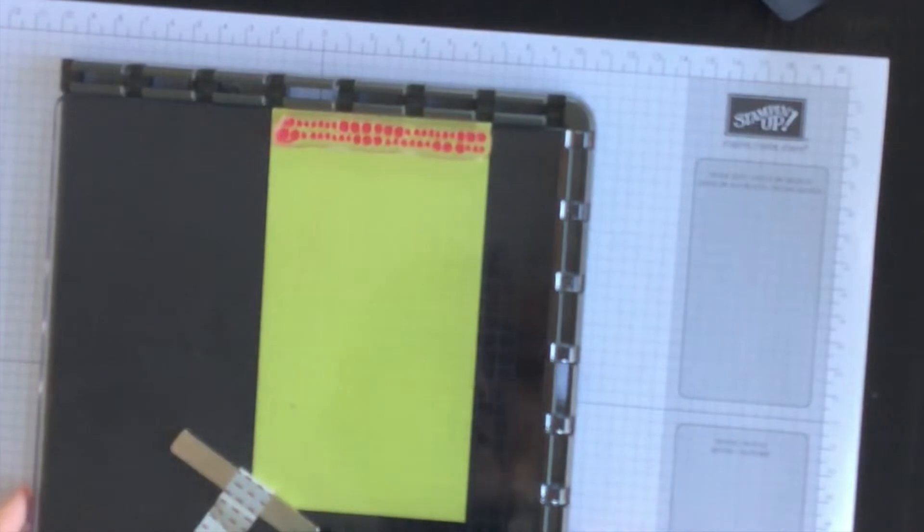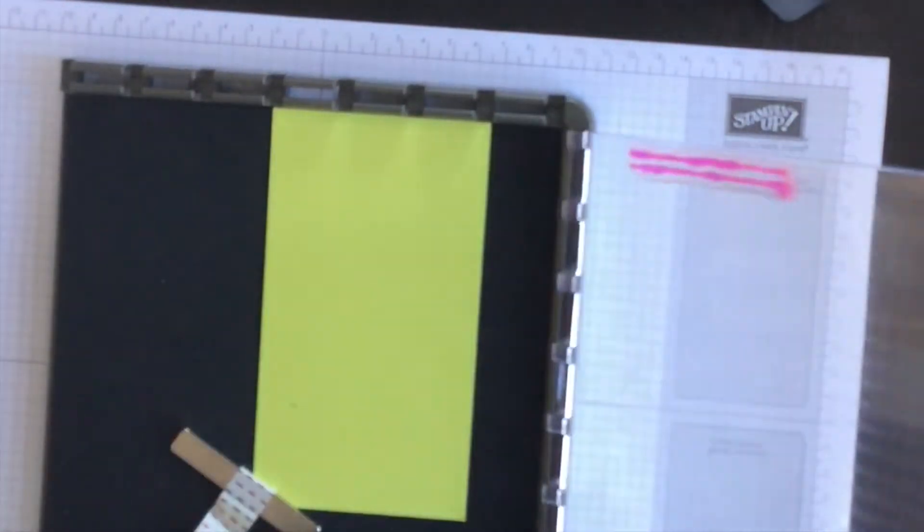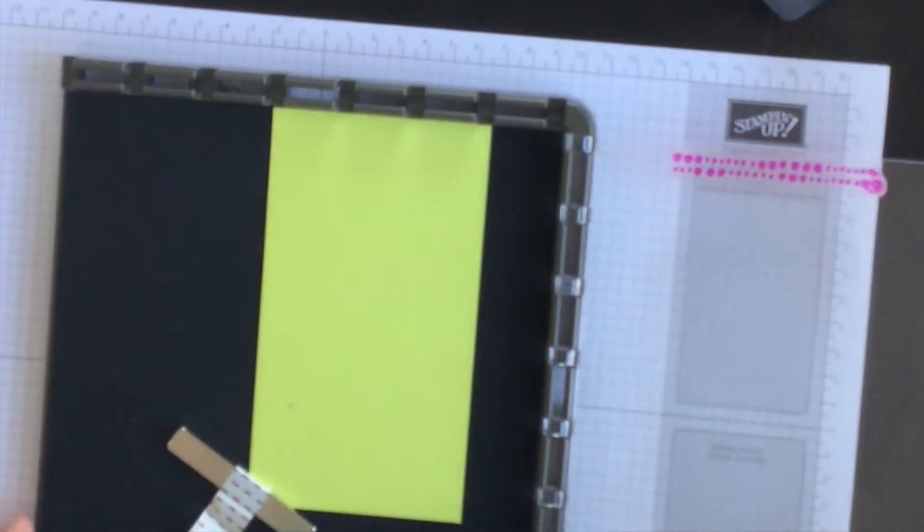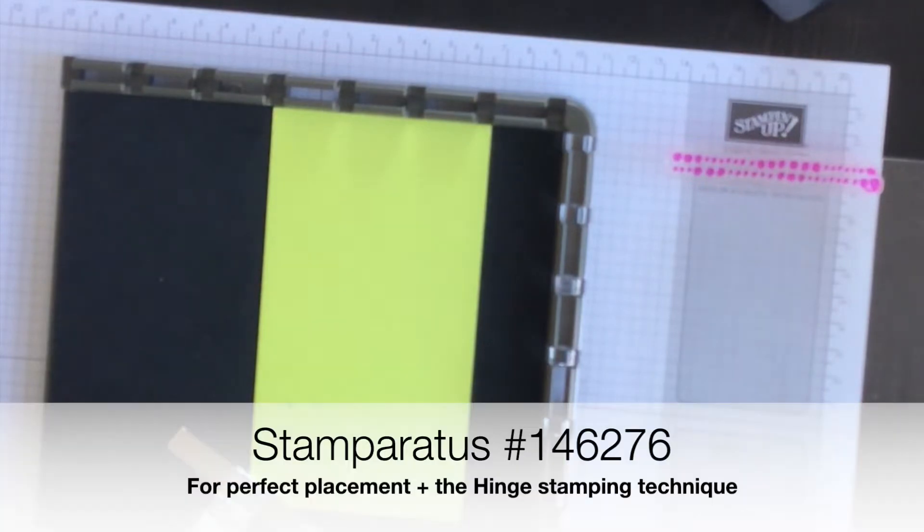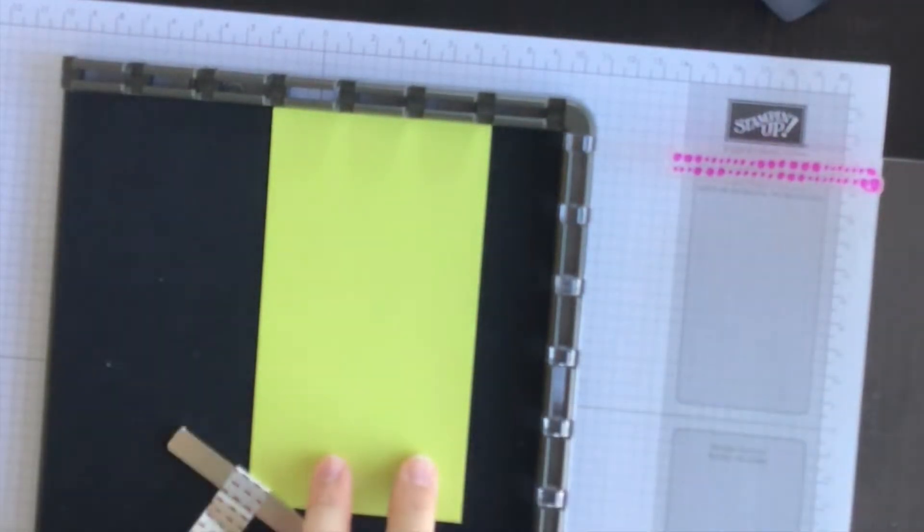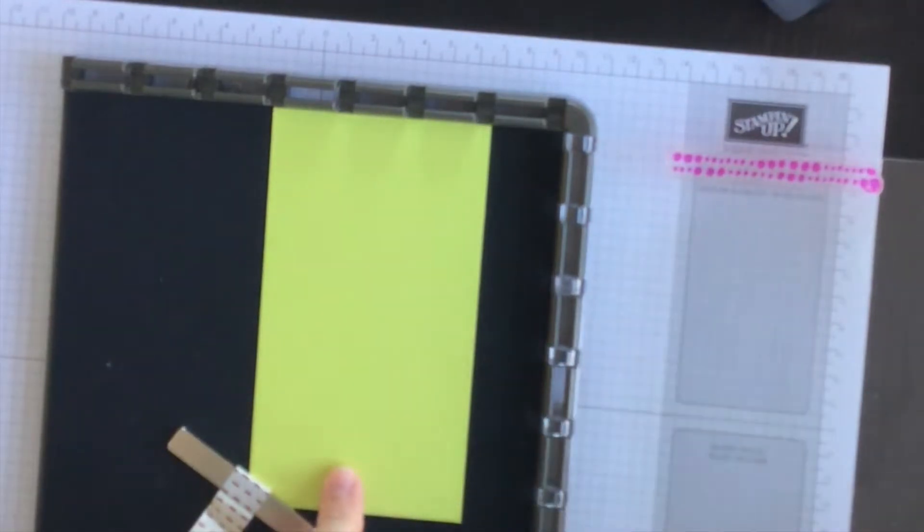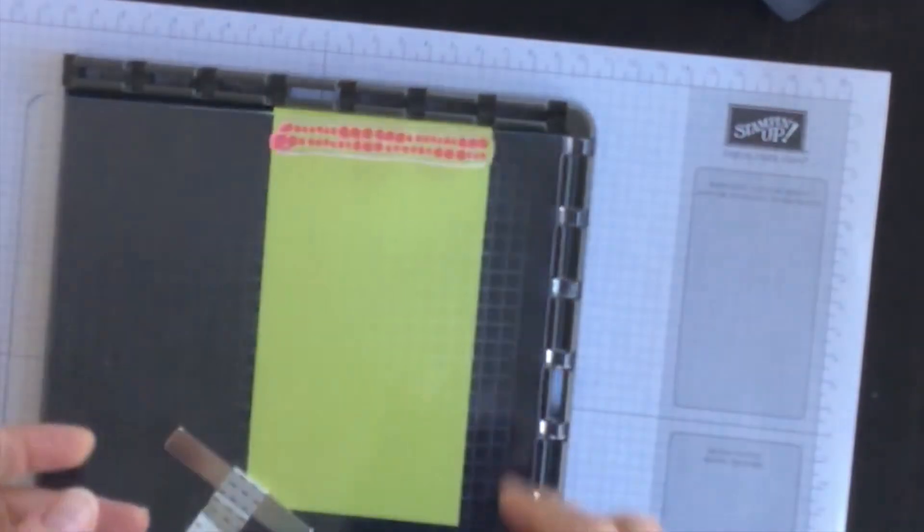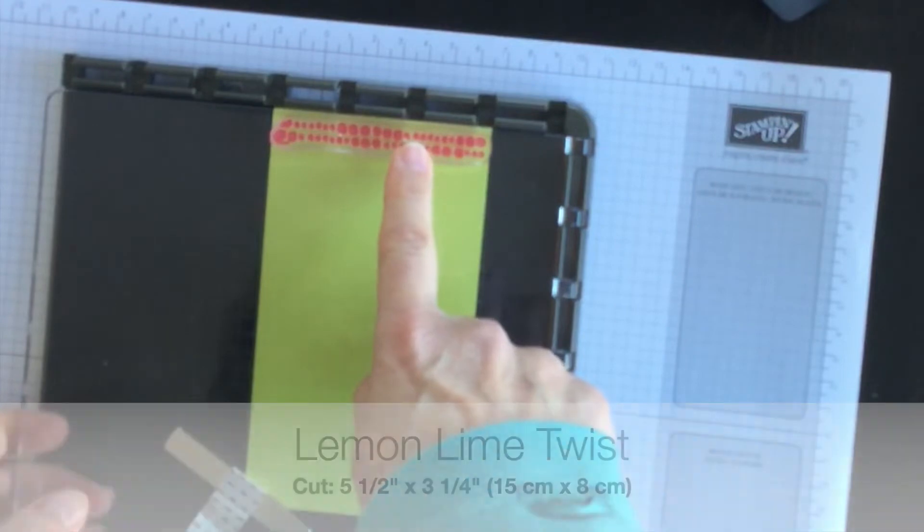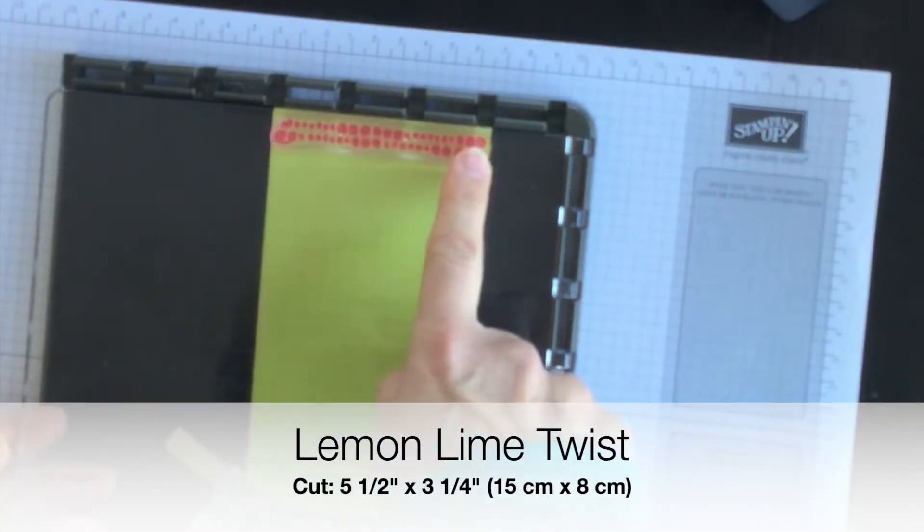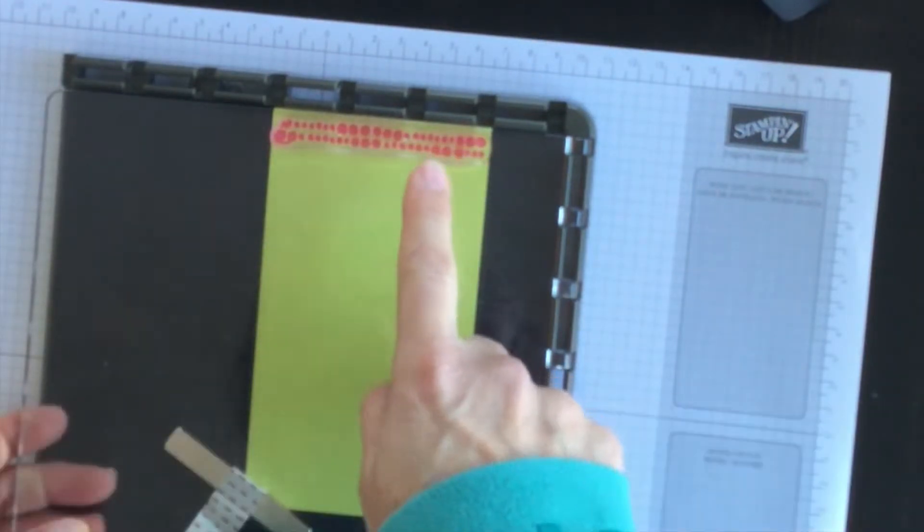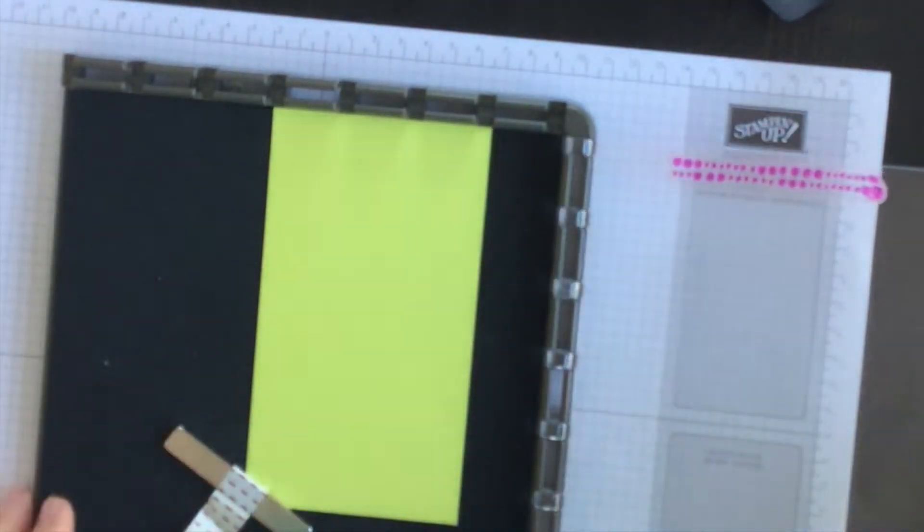So let's start off with the hinge stamping technique. I have my Stamparatus here and I have a strip of Lemon Lime Twist cardstock that I've already set up and I put this particular stamp from the Bloom by Bloom stamp set on the plate so it's ready to go for this technique.